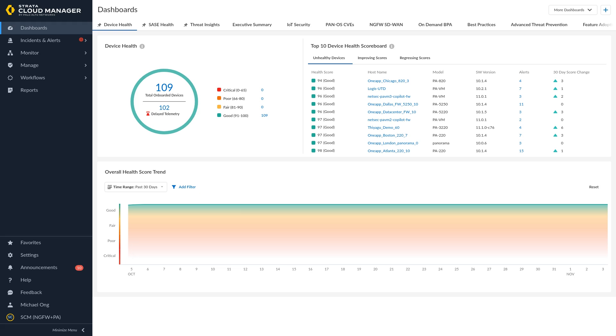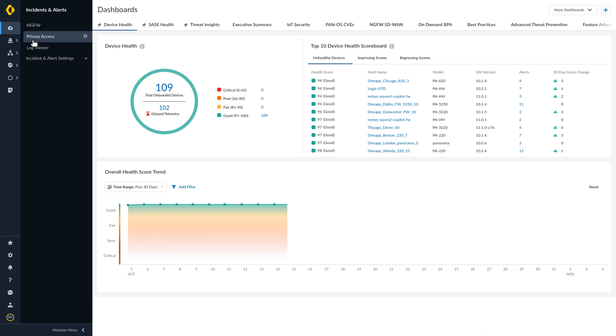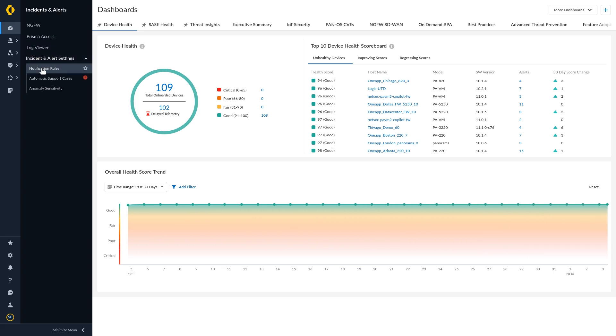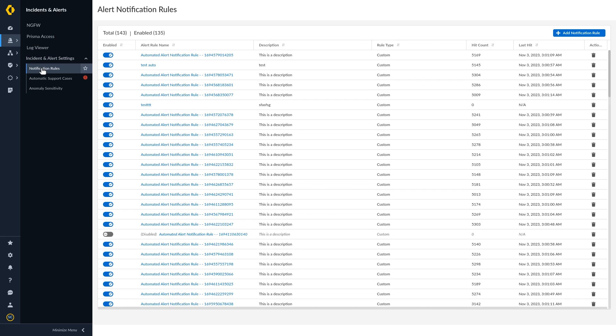From Strata Cloud Manager, select Incidents and Alerts, Incident and Alert Settings, Notification Roles. Then click Add Notification Rule.